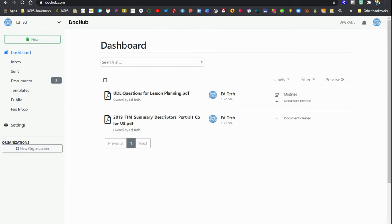The dashboard section and the document section are going to be the most useful. This is where you can come to find any document that you have edited or opened using DocHub.